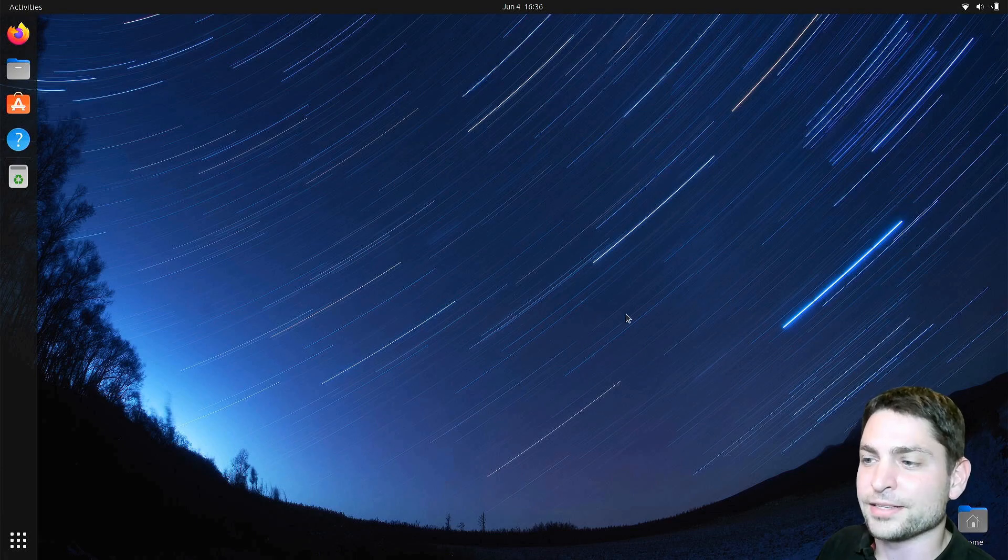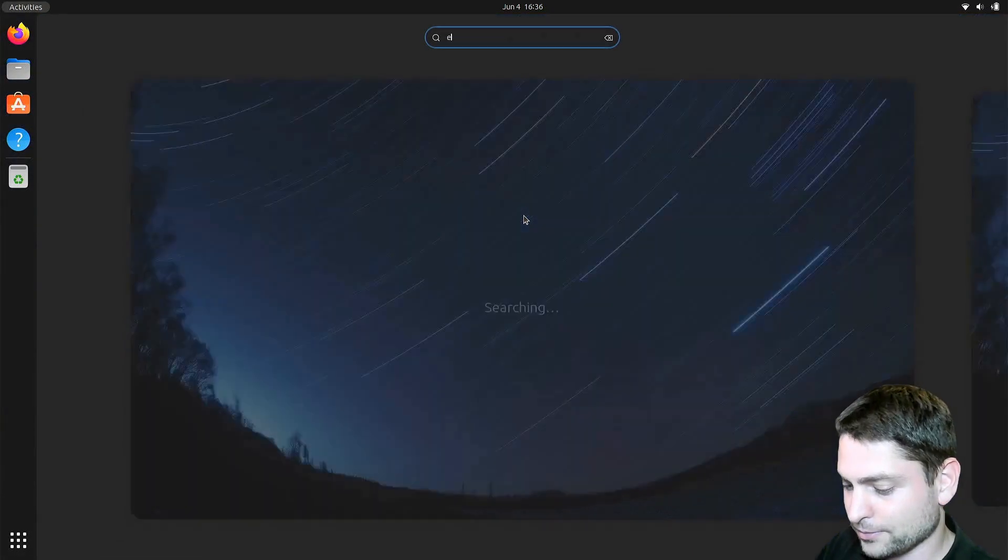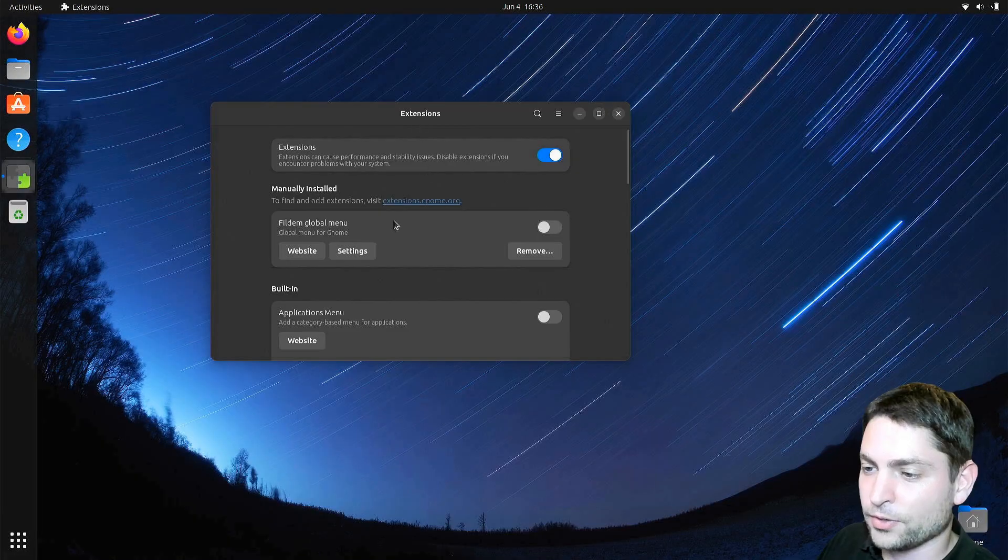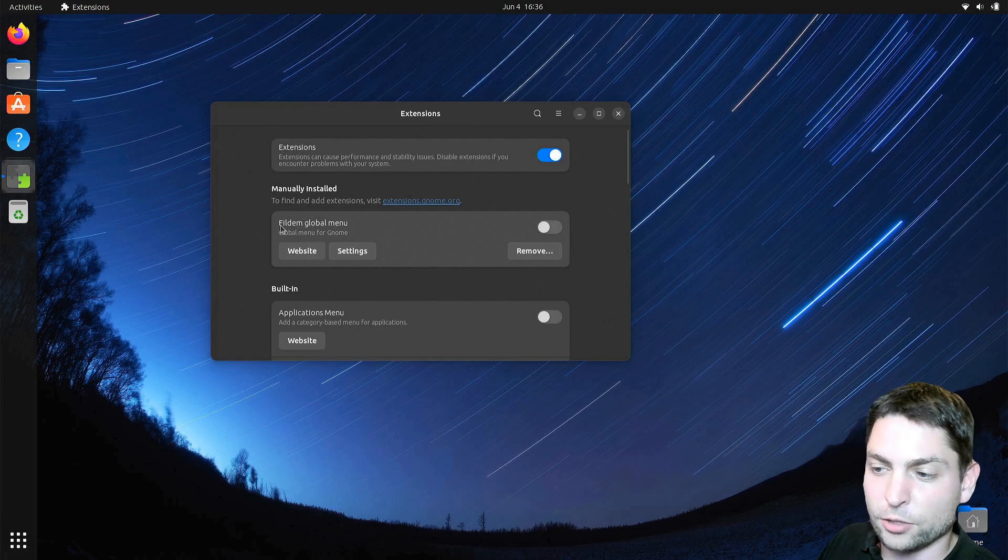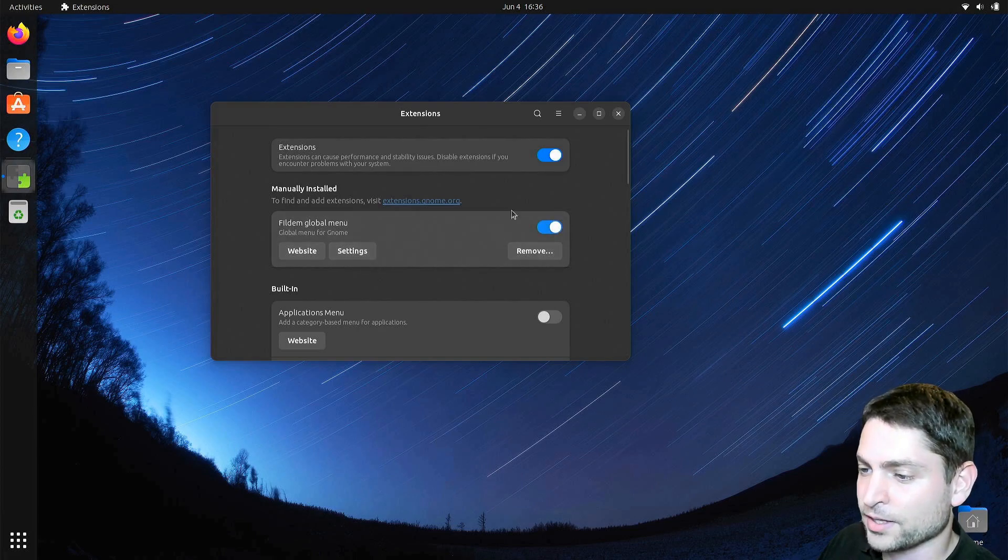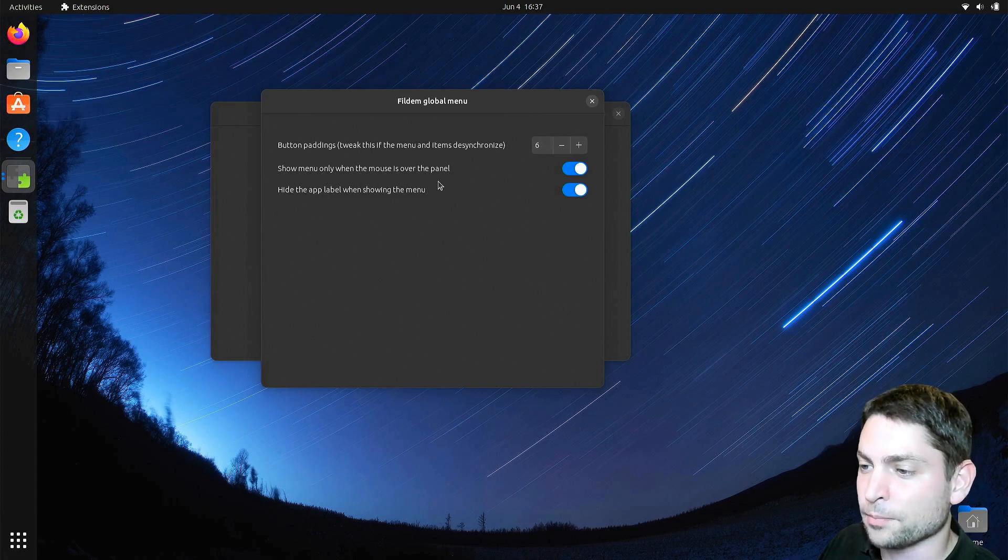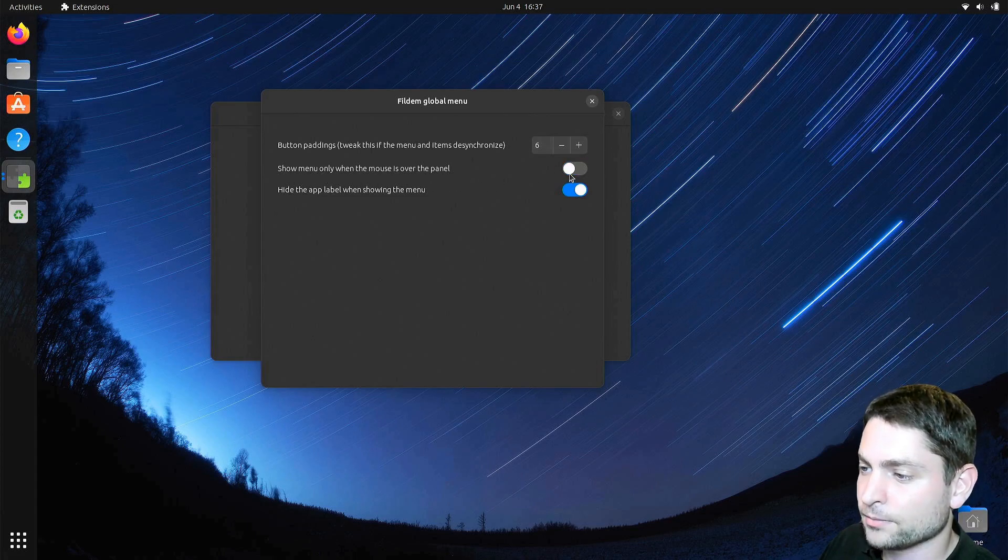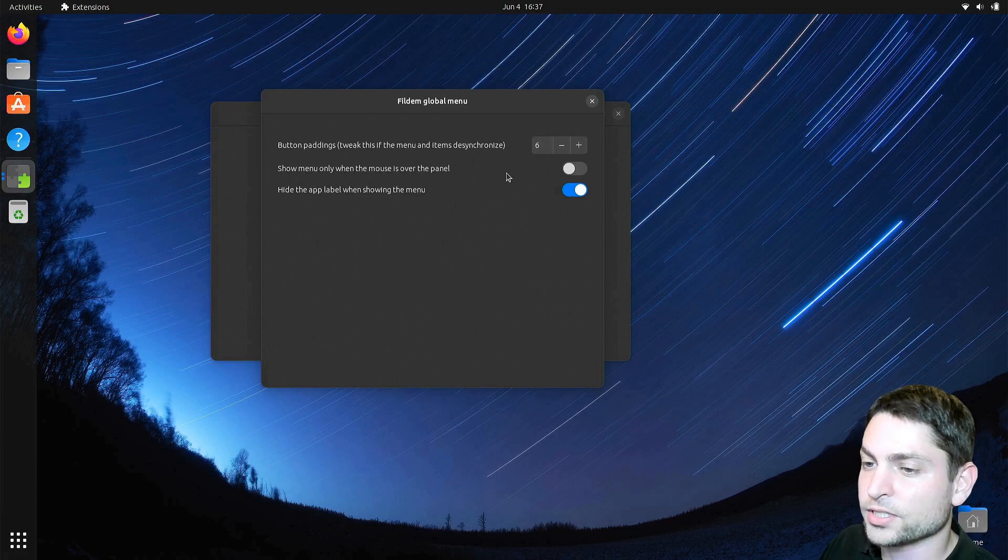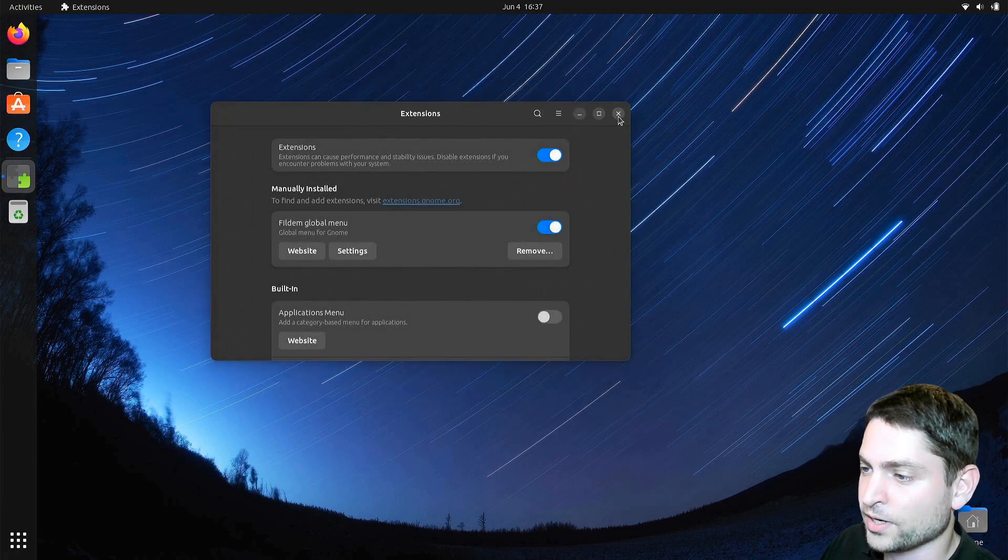Back inside Ubuntu, let's check extensions. Now here is the Fildem global menu extension, let's enable it, and let's check the settings. Show menu only when the mouse is over the panel, I will disable that, because I want that the menu is always shown, and let's close that.